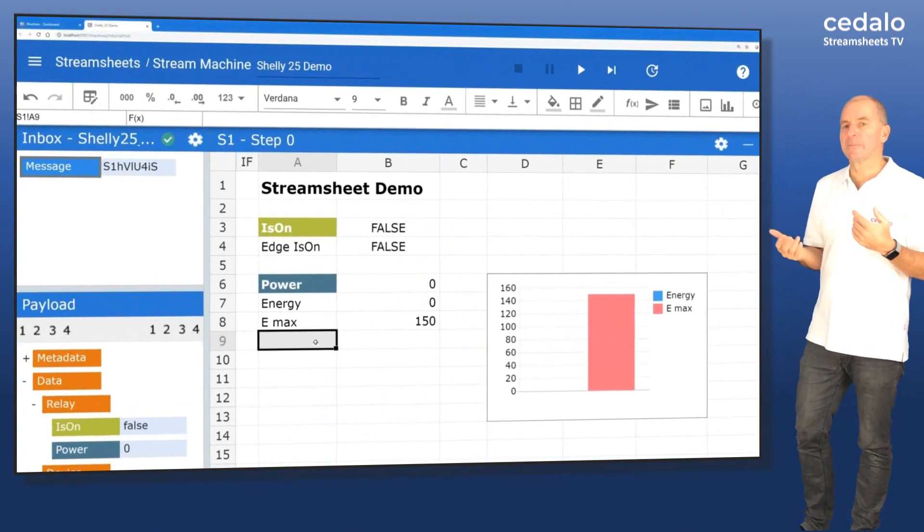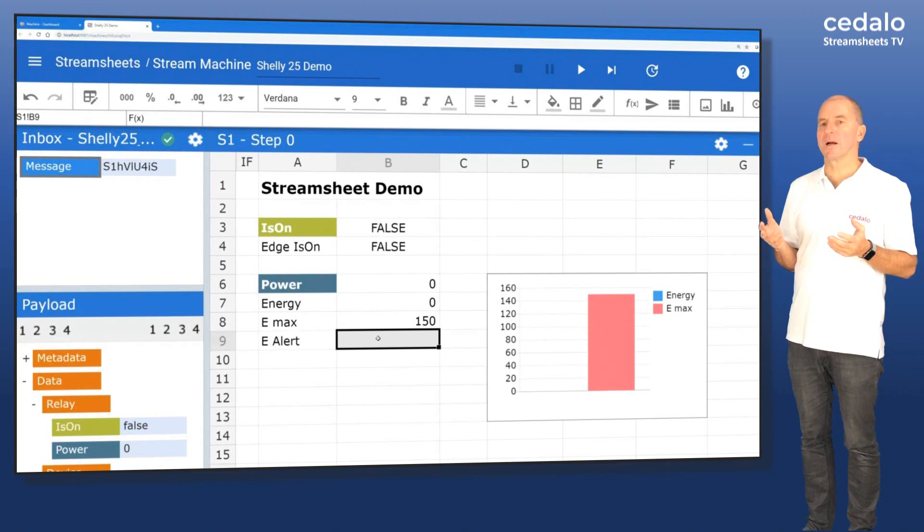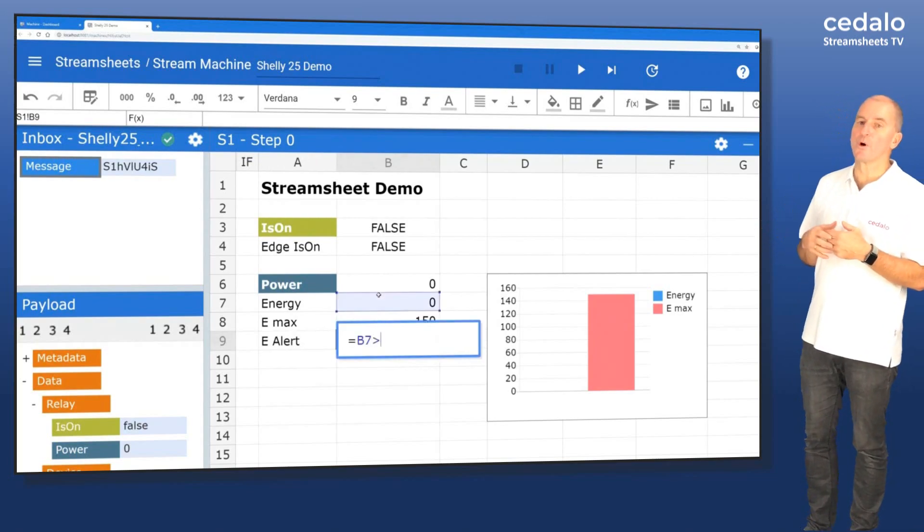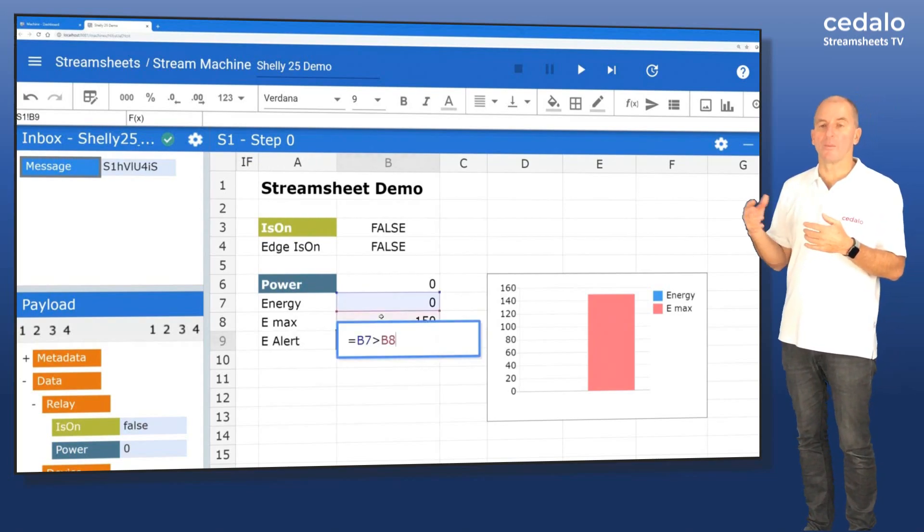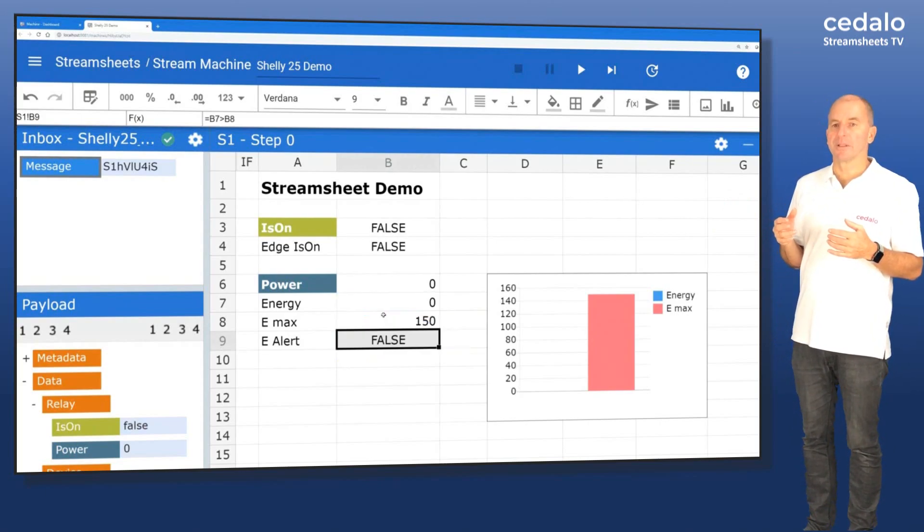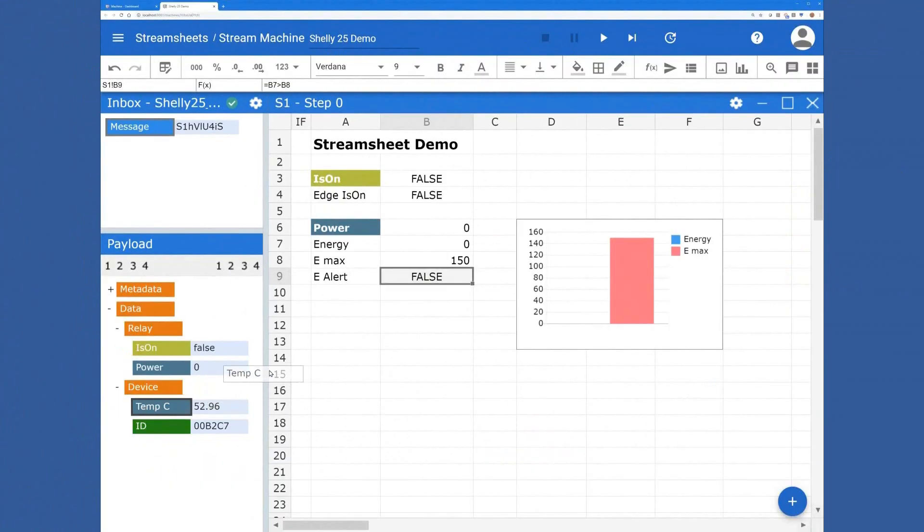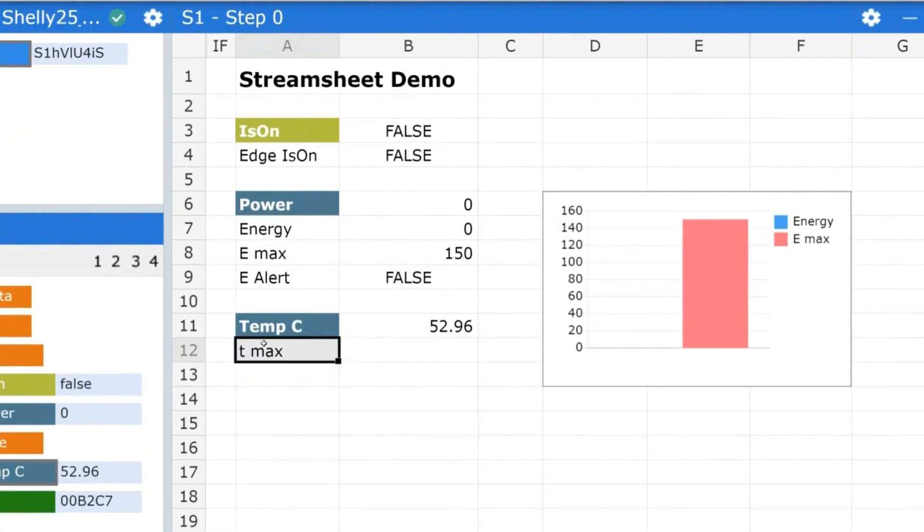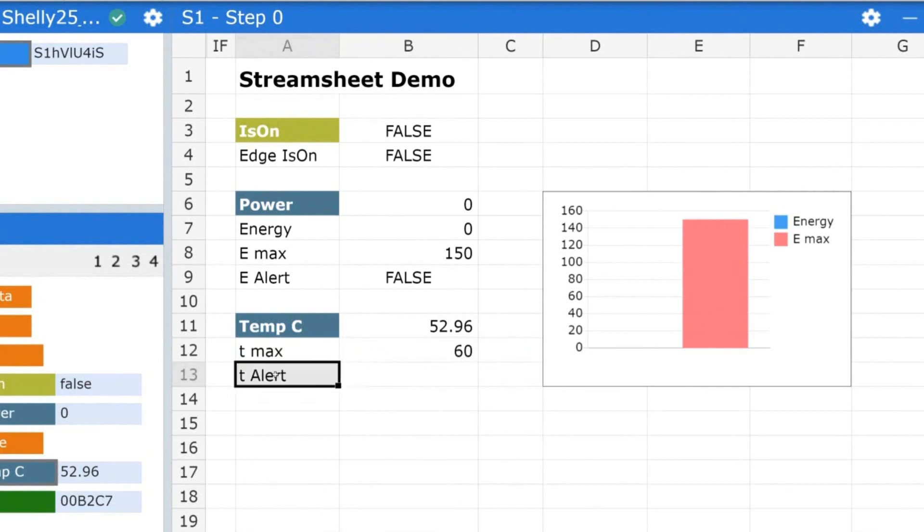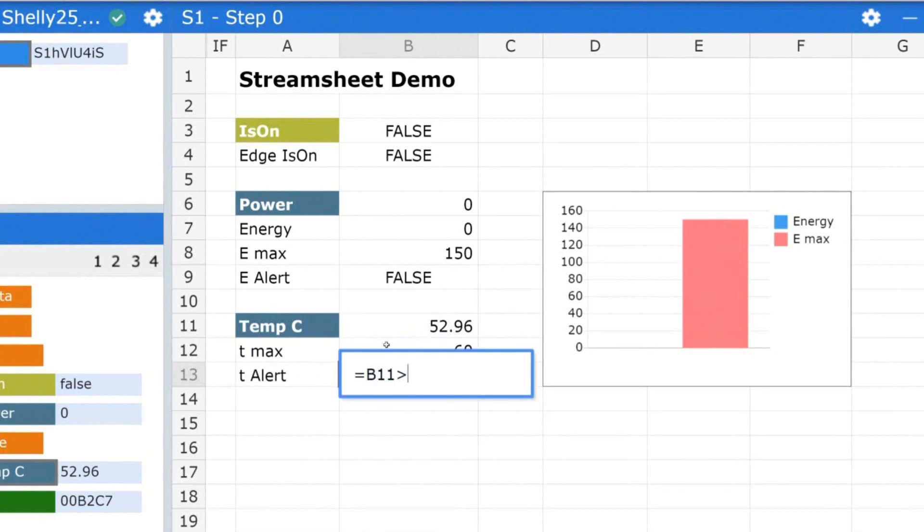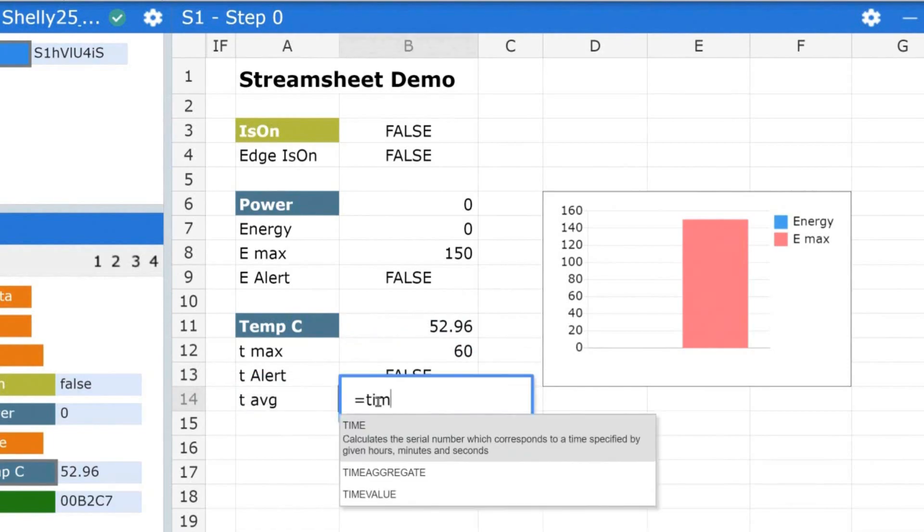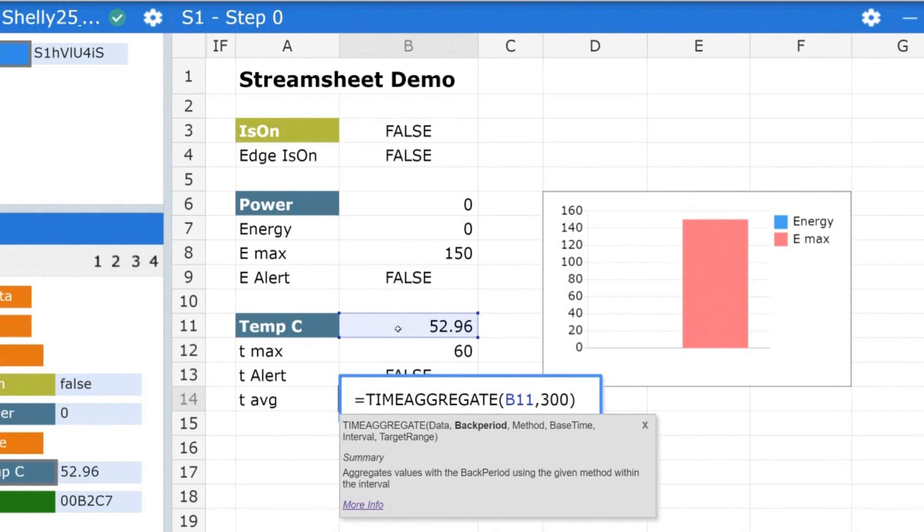And now let's build in some intelligence. So we have an alert function. So we want to find out if we consume more energy than our maximum energy. That's the first thing. And we also bring in the temperature. So we have a maximum temperature and we have the current temperature. And then we use a comparison to find out whether the current temperature is higher than the maximum temperature. Of course, maybe later on, we want to switch off the light then. And we also calculated the average. There's a time aggregation function that we can use to look at only the values of the last 300 milliseconds to get an average here.